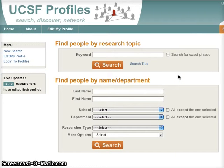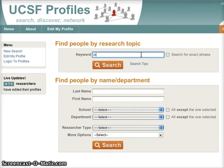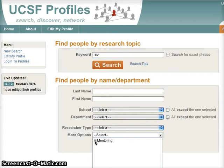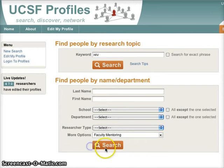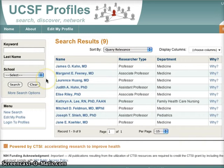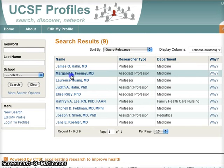Our team has been busy adding new tools. For example, let's try searching for a mentor who is an expert in HIV. Here are nine results. Let's look at one of them.